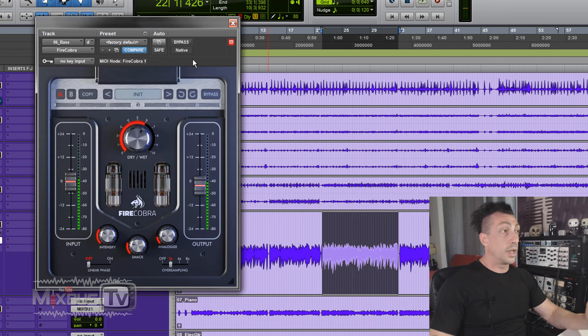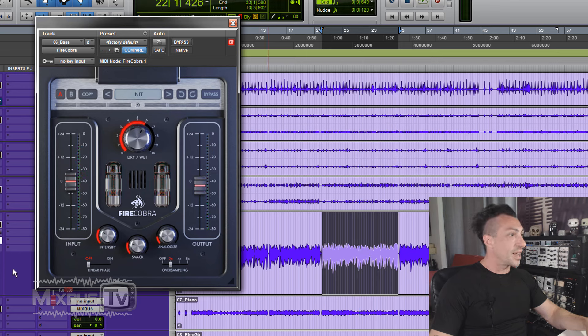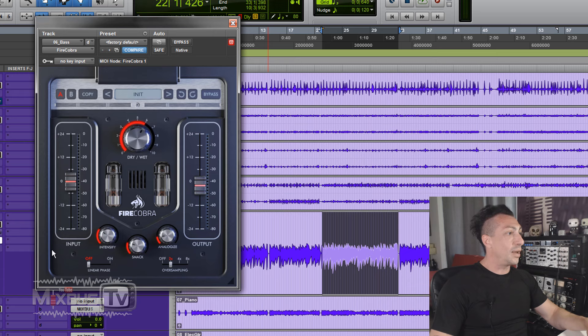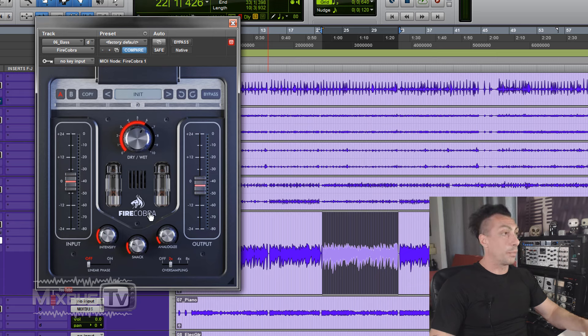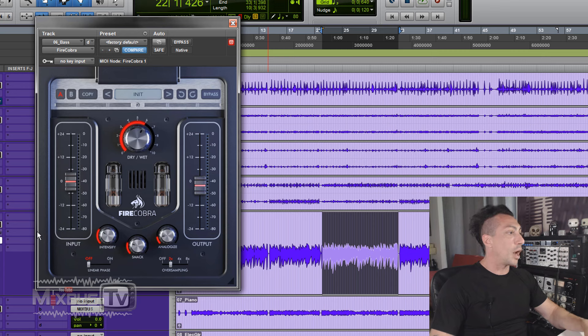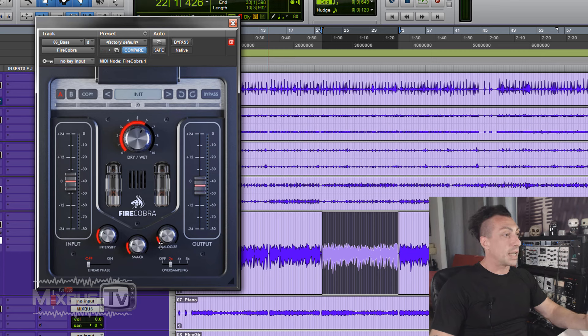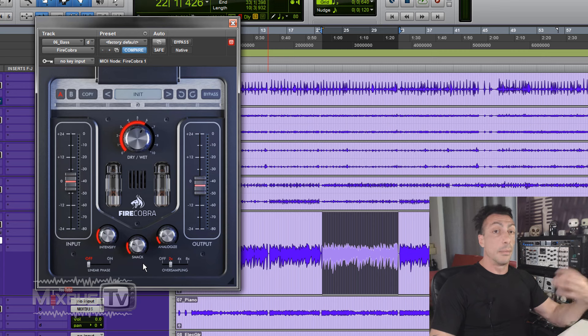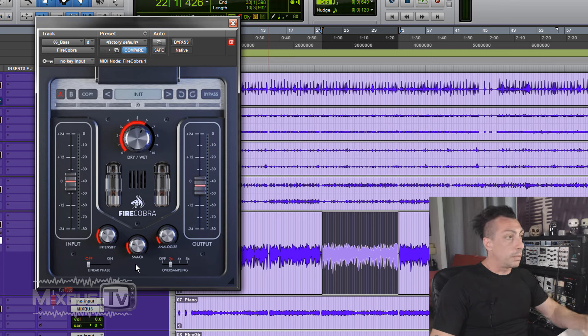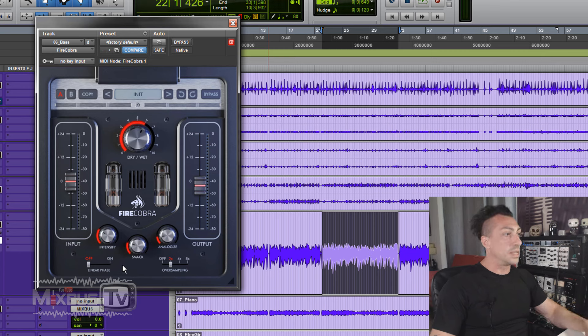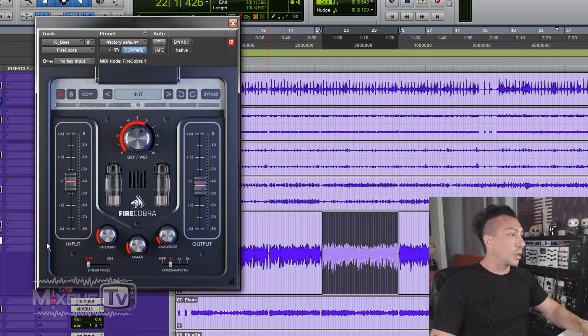Well, it sounds really nice to me. Plugins are getting really, really good. There's not much to say here, it's just more punch. Very rich harmonic collection that I like. Intensity, mix, analogize. We can guess by their name what they're doing, but it's pretty easy to understand when you turn the knob.